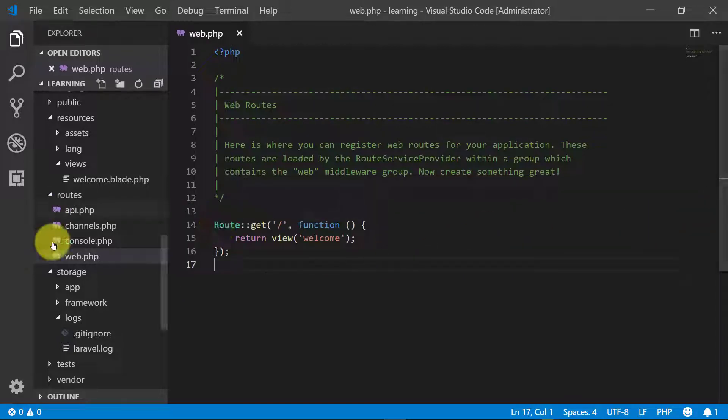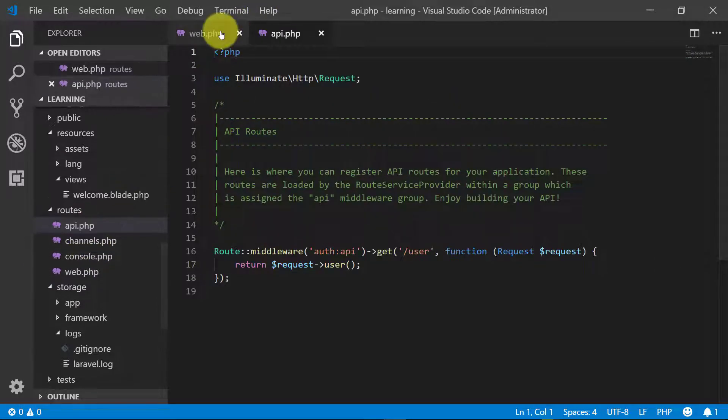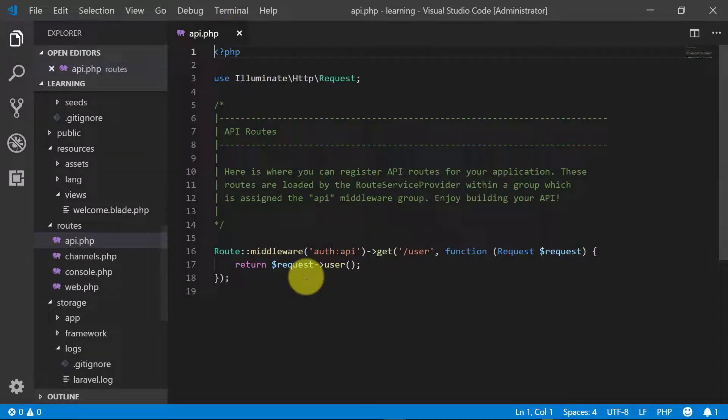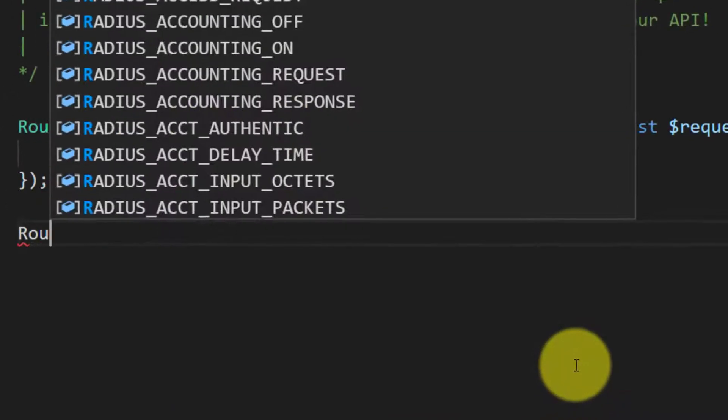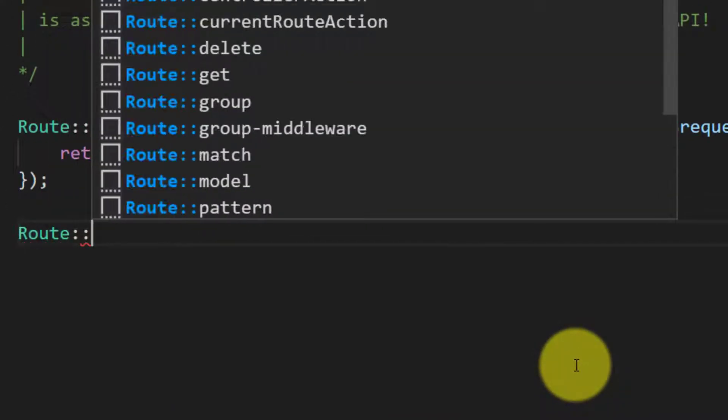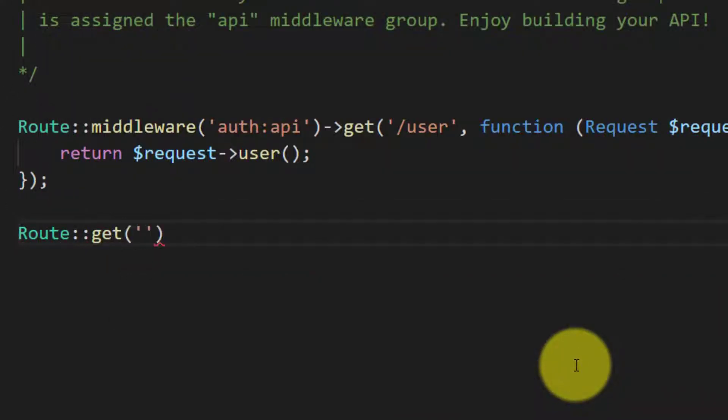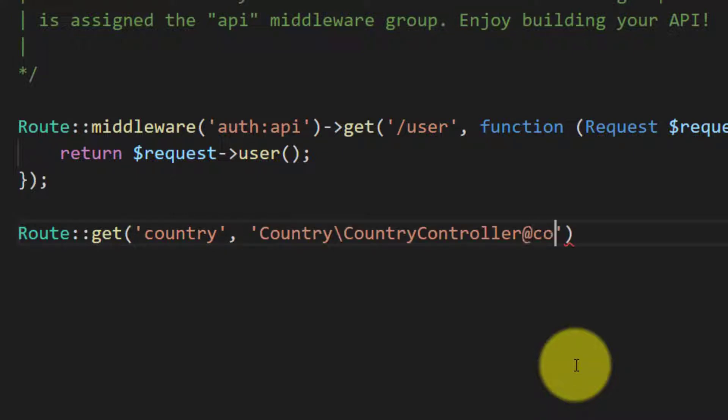Let's create a route. We will not use web, we will use API. Let's create our first API route: Route::get and I will name this country. I will create this in CountryController and the method name country.